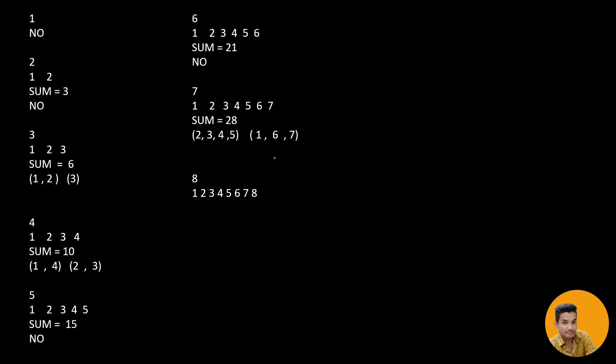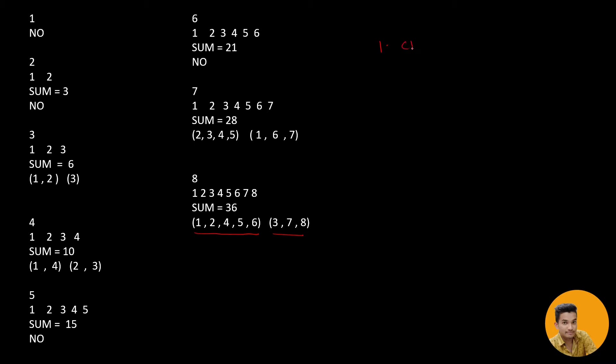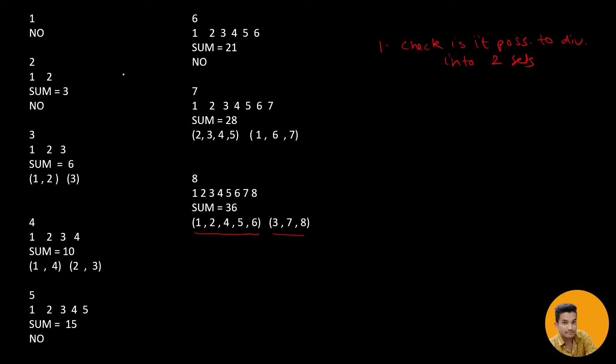Now let us look for 8. Numbers from 1 to 8 and the sum is 36. Of course, then this is also going to be possible because 36 divided by 2 gives us 18. And this is possible, divided into 2 sets. So we need to check 2 things here. First, we need to check is it possible to divide into 2 sets.